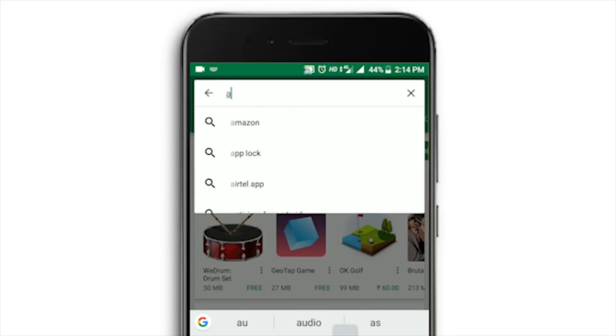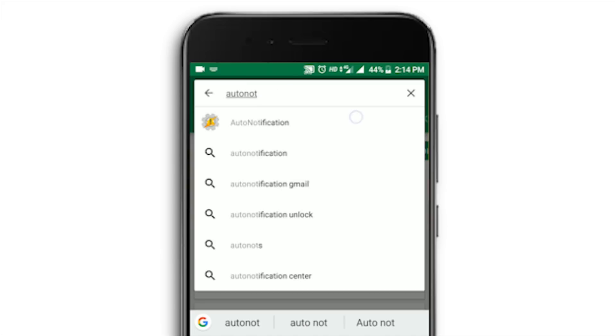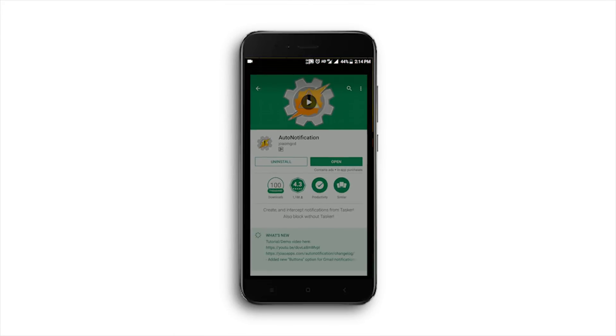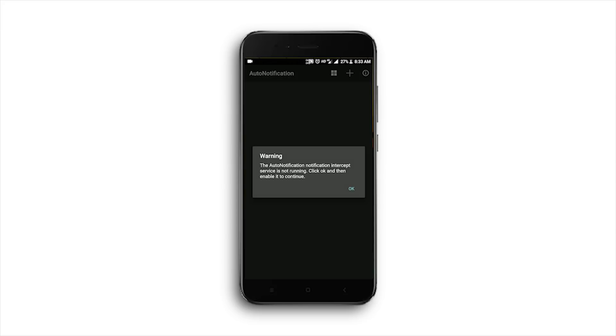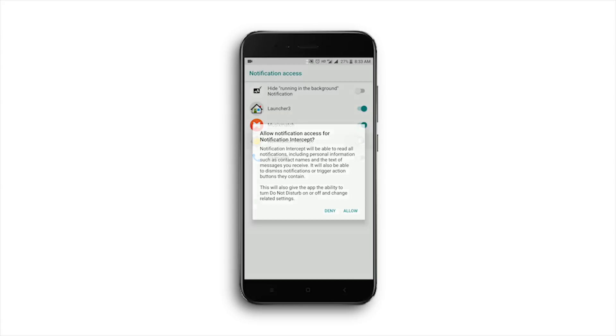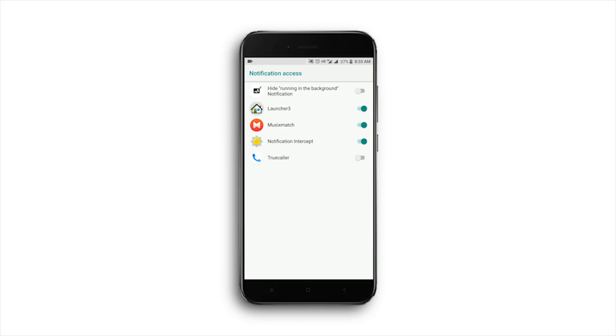All you have to do is search for Auto Notification, click this app and install. After downloading, open the app, click Notification Blocking, and if any settings pop up here, allow the permission for notification access.